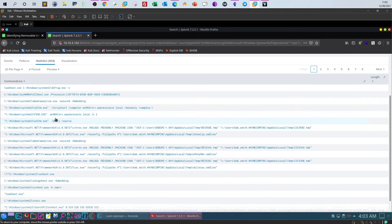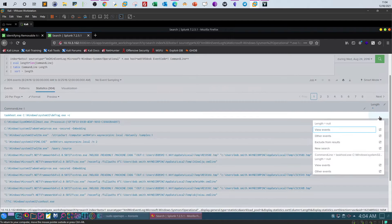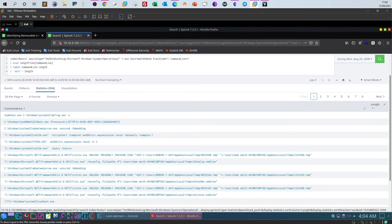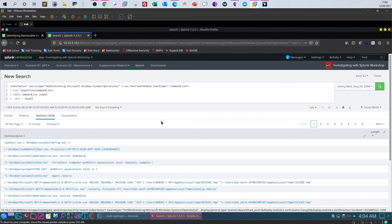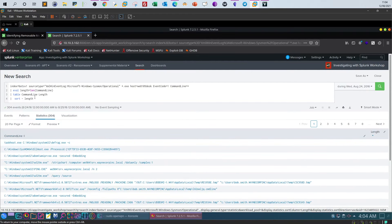After some refinement of the query — fixing the length equal eval syntax — and searching through Windows event logs for executable files with event code 1 and command line equal star, we start to get numbers for the length field.